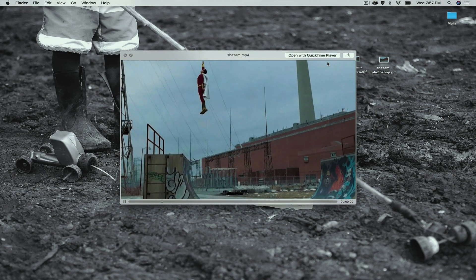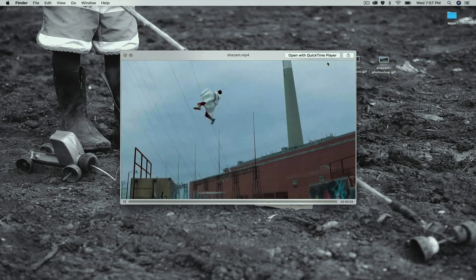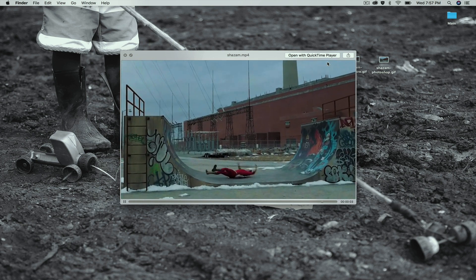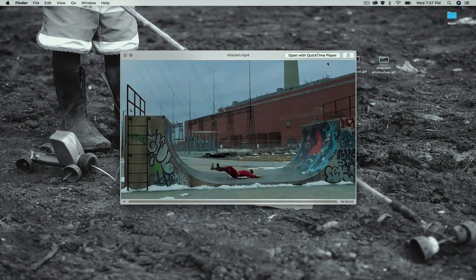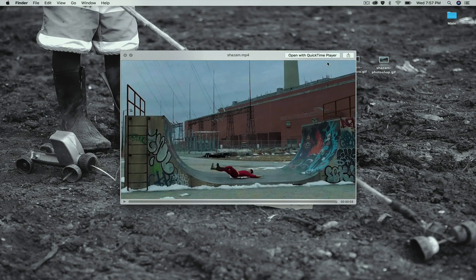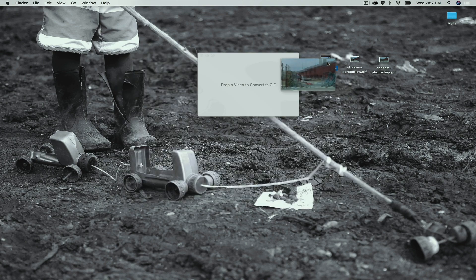Right now I have this clip of Shazam from the trailer where he's jumping up and flight test number one fails — pretty funny trailer. I have this video and I want to turn it into a GIF. I already converted it using ScreenFlow and Photoshop, so we can get some comparisons.